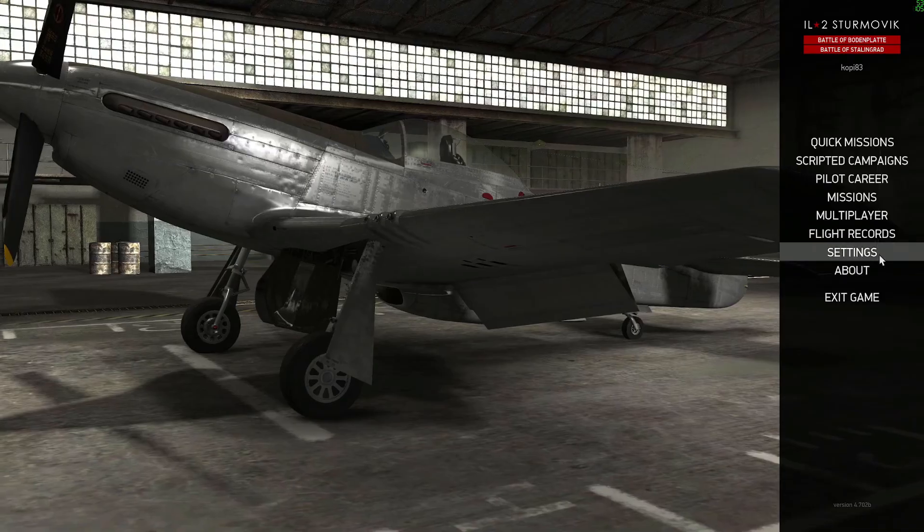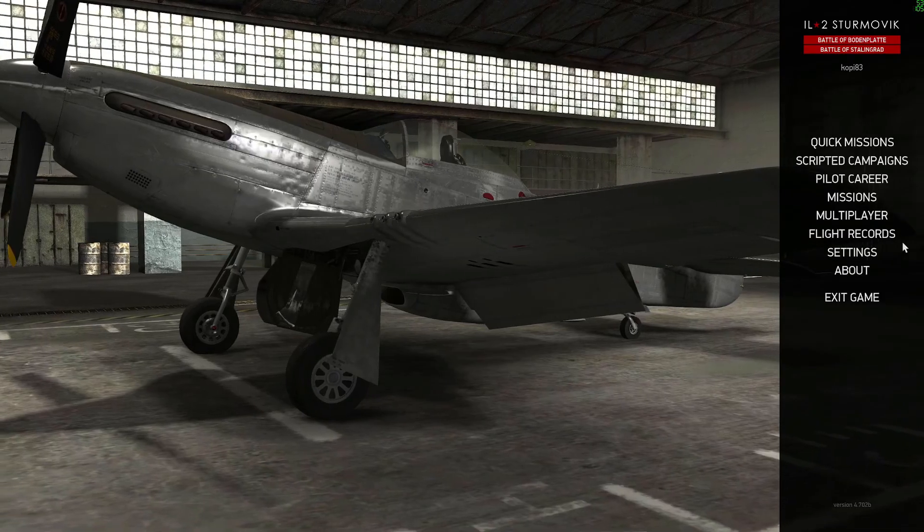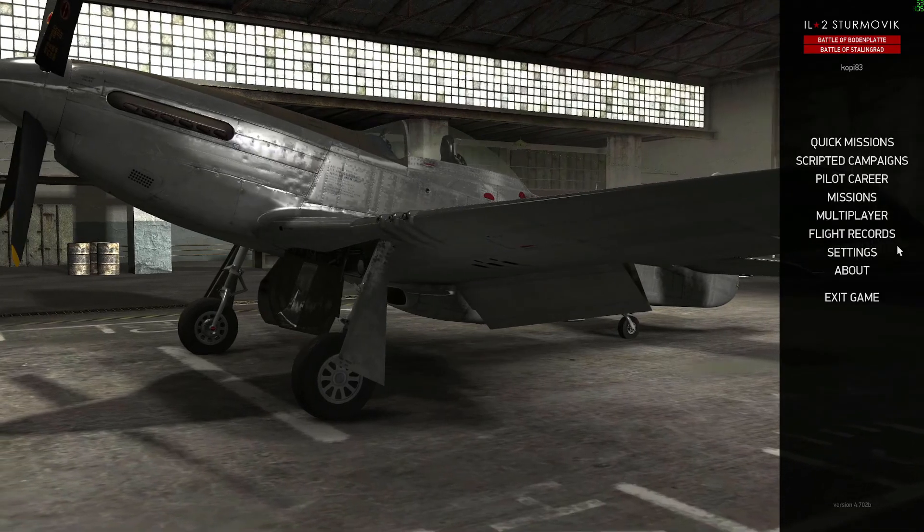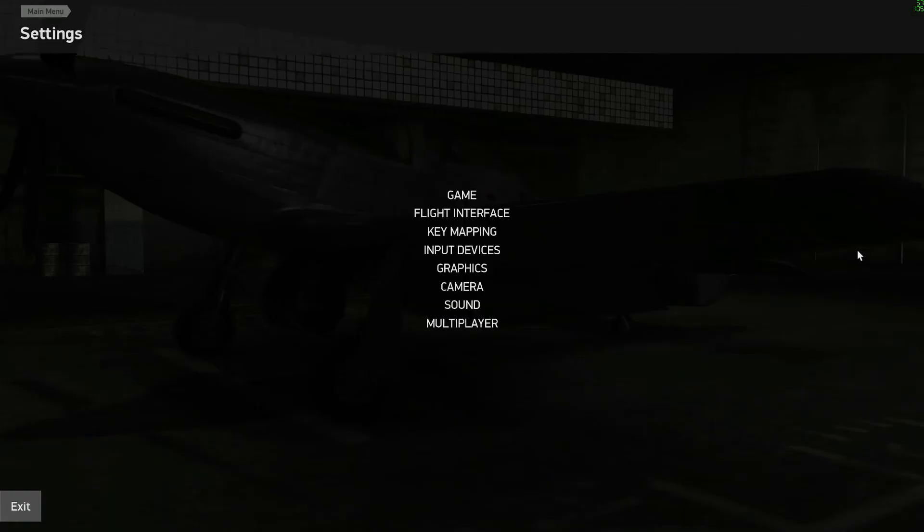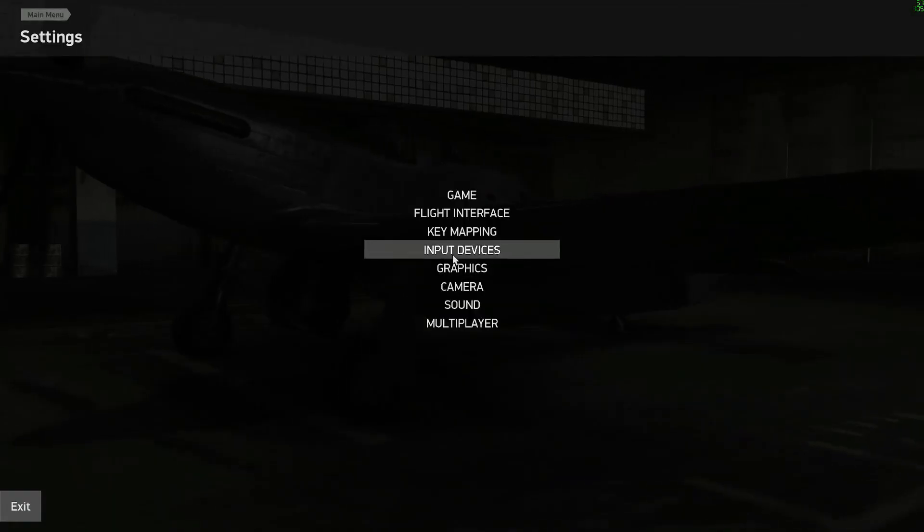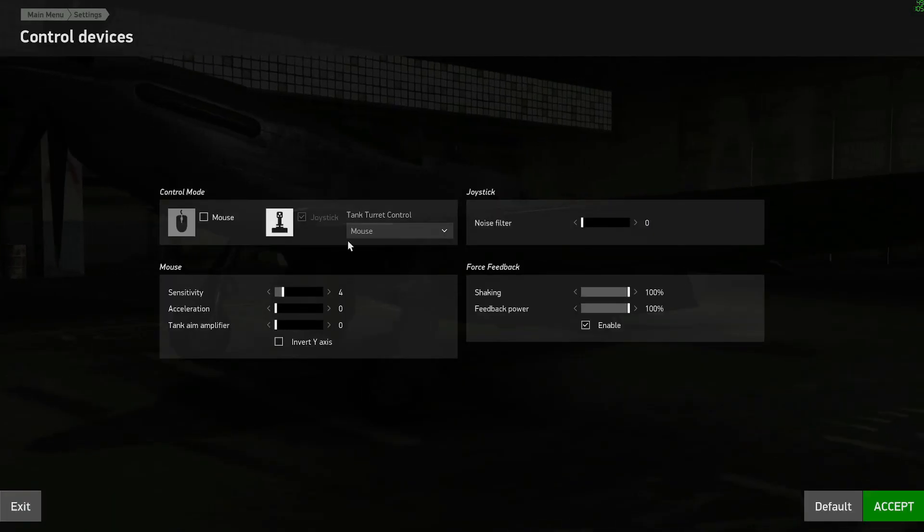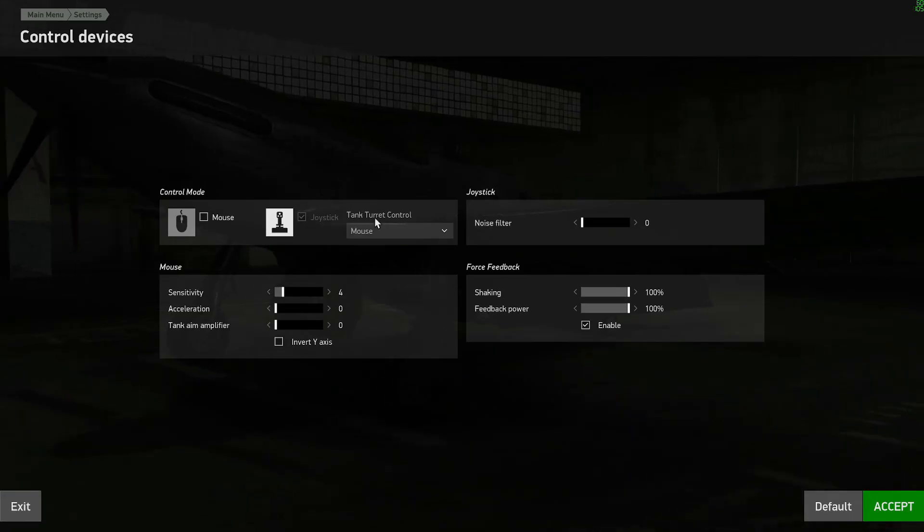Now I'll run EL2 to set up the controls. Go to settings, input device and check joystick.